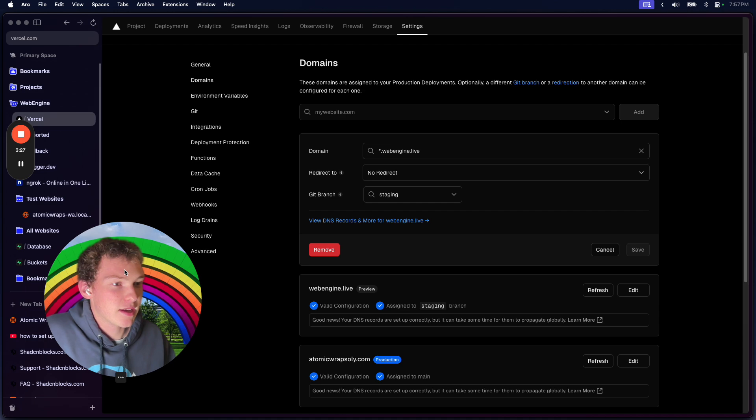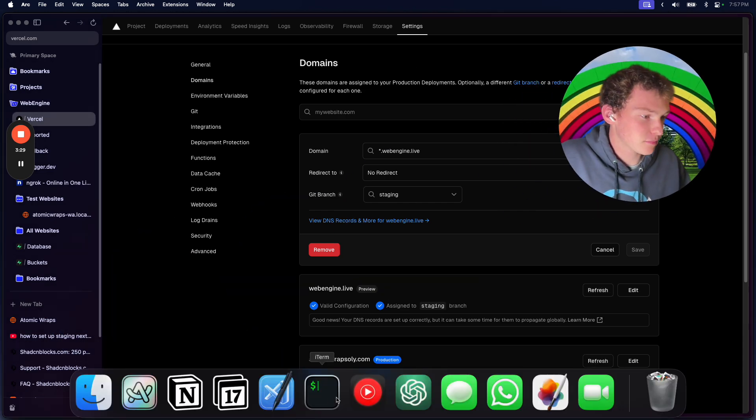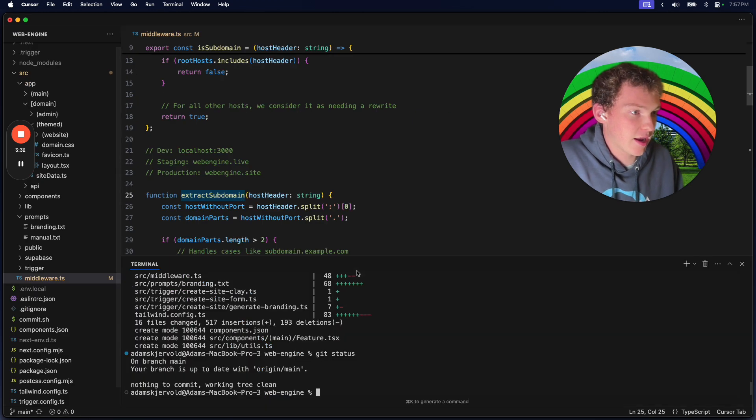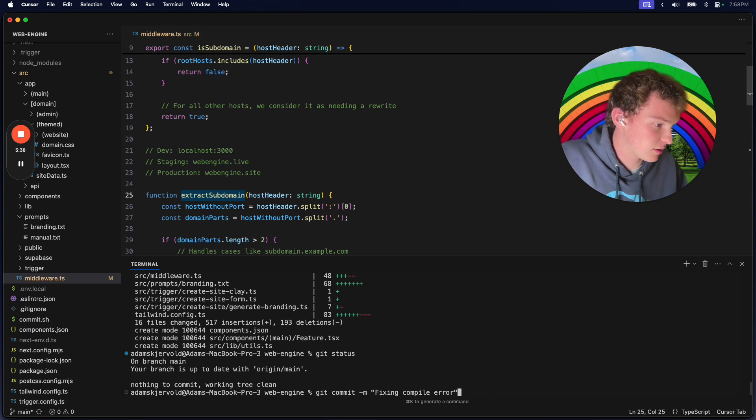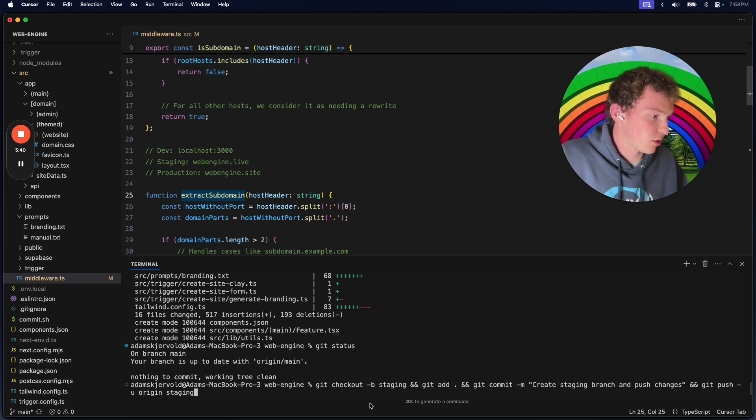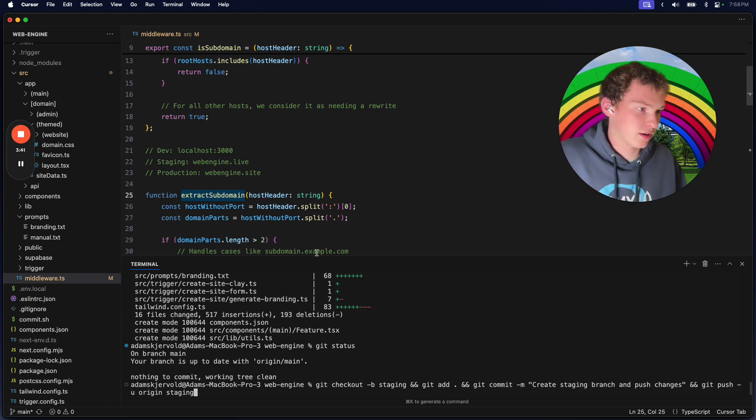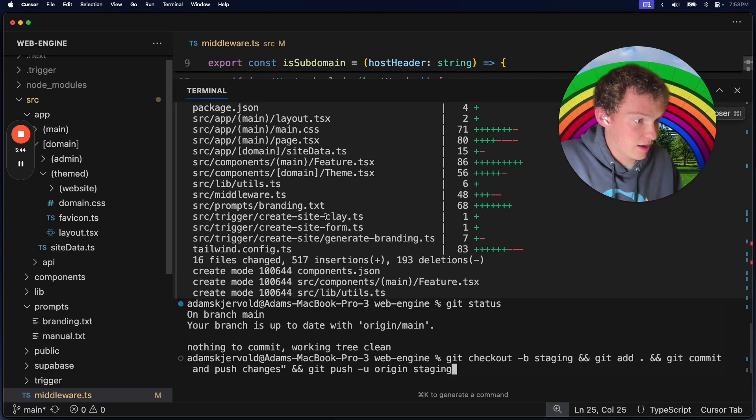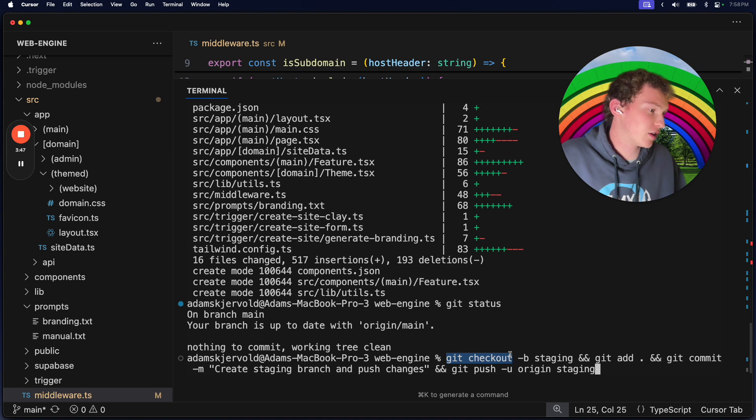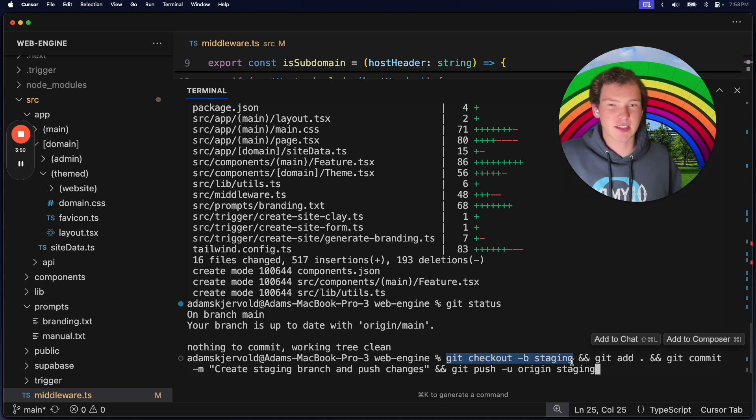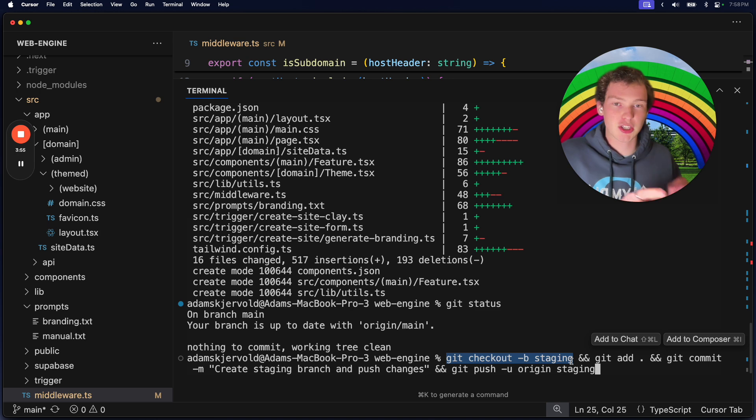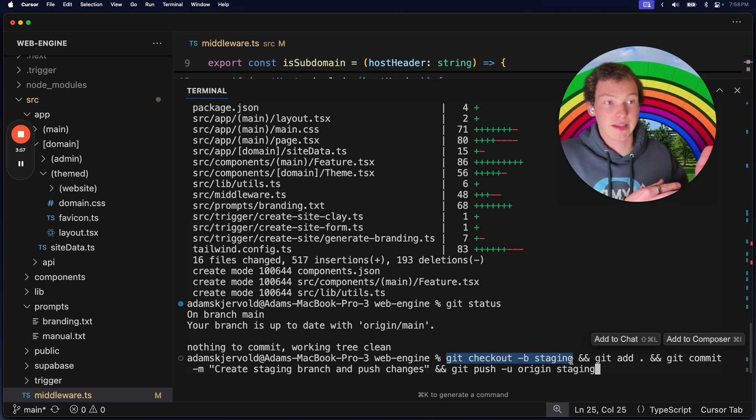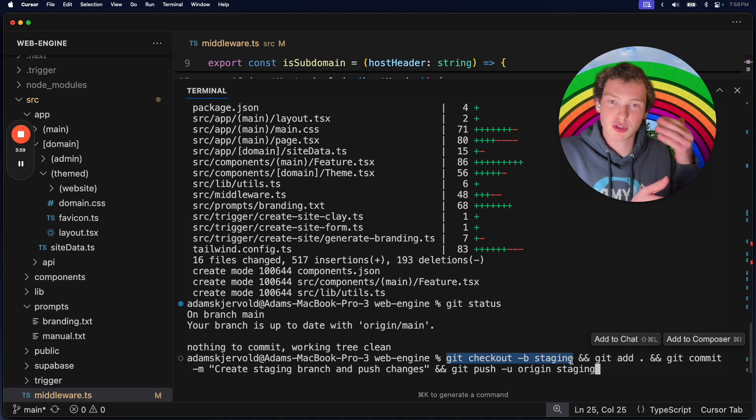This is the command I ran to actually set up the staging environment. First we're doing git checkout -b staging. What this does is it creates the branch staging. But normally git checkout lets you switch your project to whatever branch it is. I can do git checkout staging now and it'll pull up the most recent...